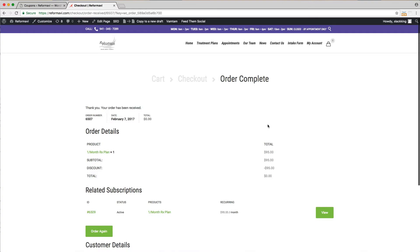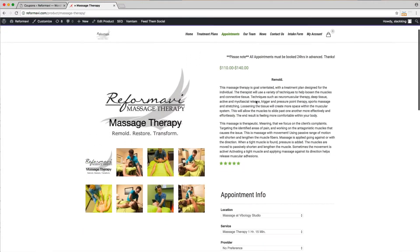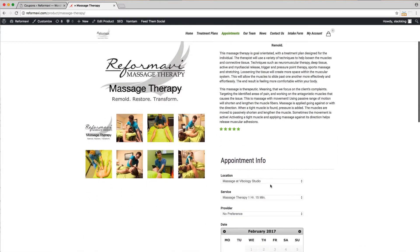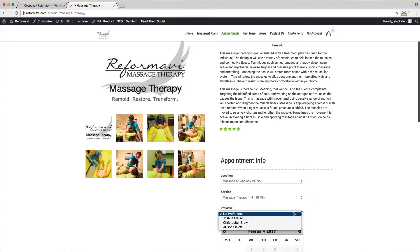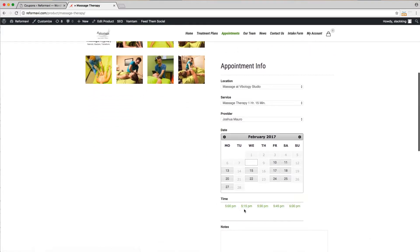Your next step will be booking an appointment. Hover over appointments and select the treatment you need. Choose the service that you want then the provider. Now select a date and time for the appointment.